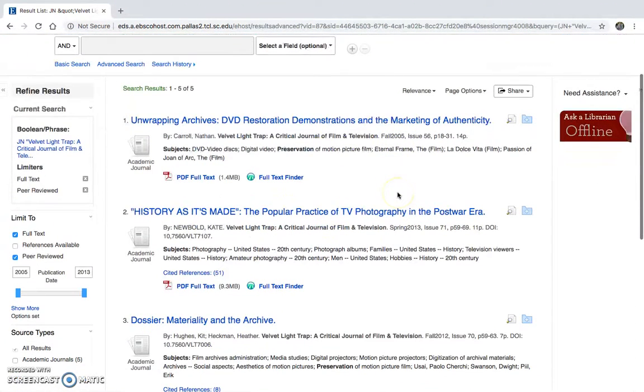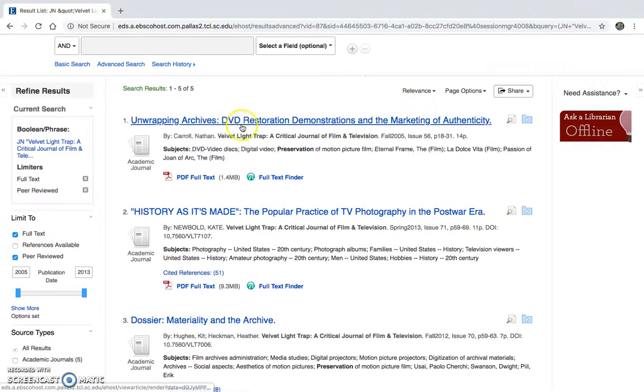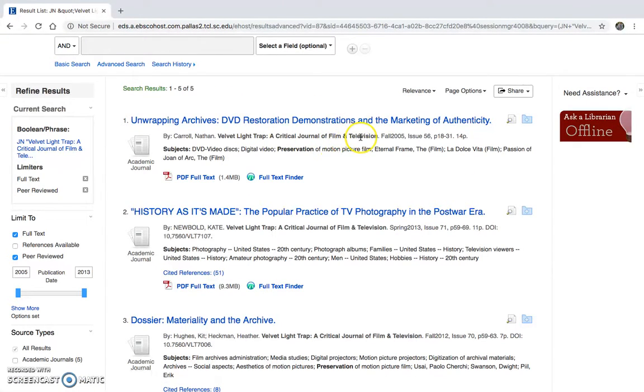And see here we're getting results specifically, again, within the velvet light trap, a critical journal of film and television.